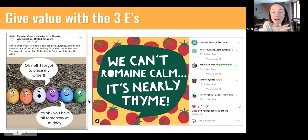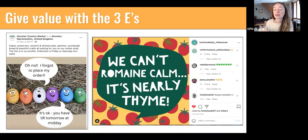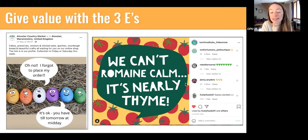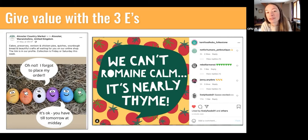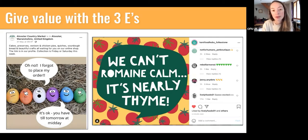Entertainment is subjective — some people hate puns, some love them — but you'll quickly get a sense of what your audience likes. From the results I've seen, puns and memes always seem to work really well. With a lot of what's going on in the world right now, injecting humor seems particularly effective on social media — it's a nice thing to do for people who might have been scrolling through not-so-lighthearted content.